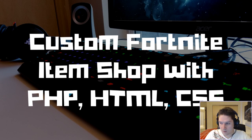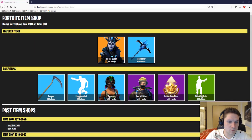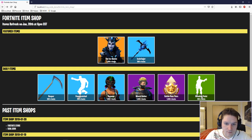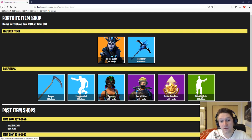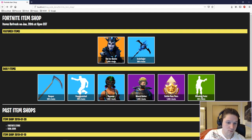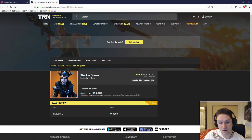By the end of this video, we will have a web page that looks like this. You can see we have the current item shop here, the featured items, and the daily items. It tells us when the item shop is going to refresh. We get the name of each item and how many VBucks each item costs. Also, we can click on an item and it will take us to the Fortnite Tracker page.